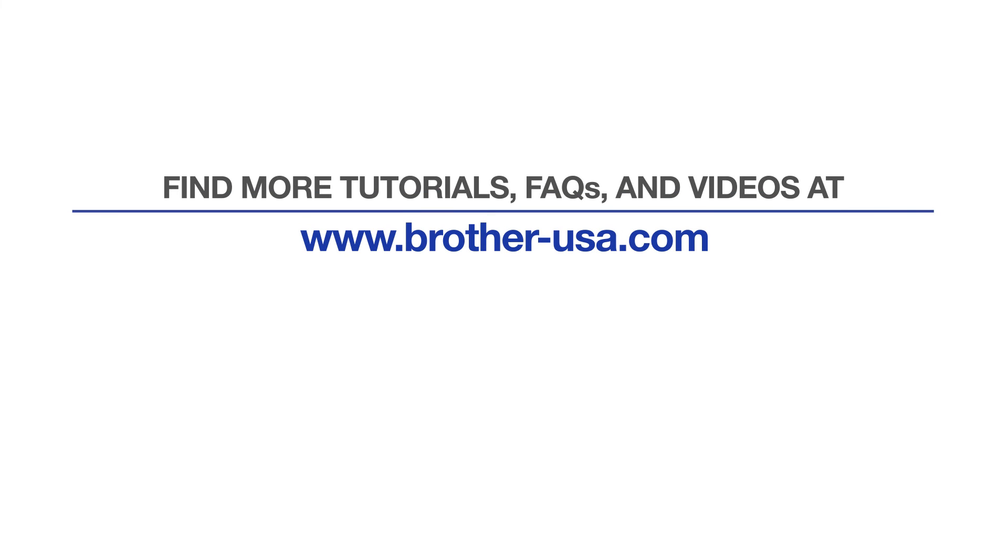For more tutorials, FAQs, and videos, visit us at www.brother-usa.com.